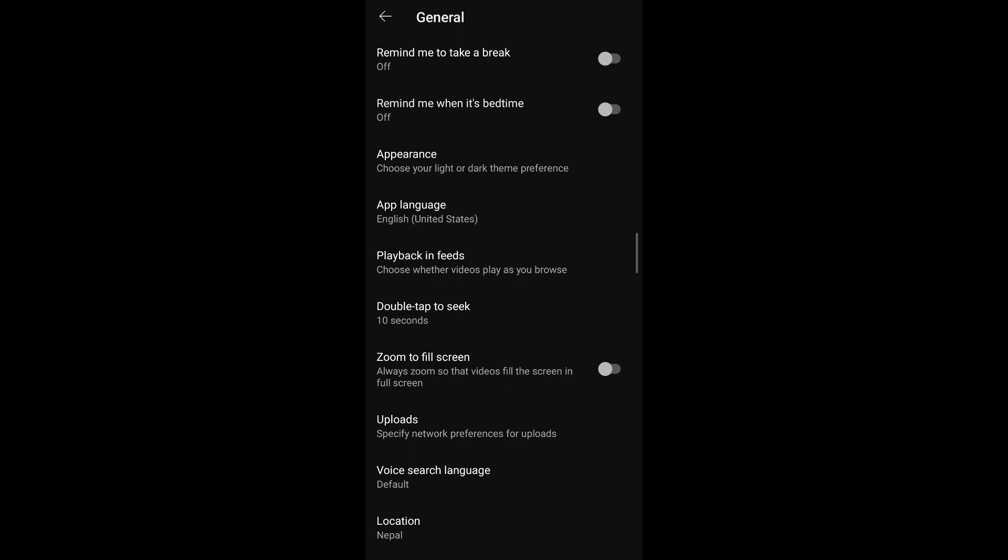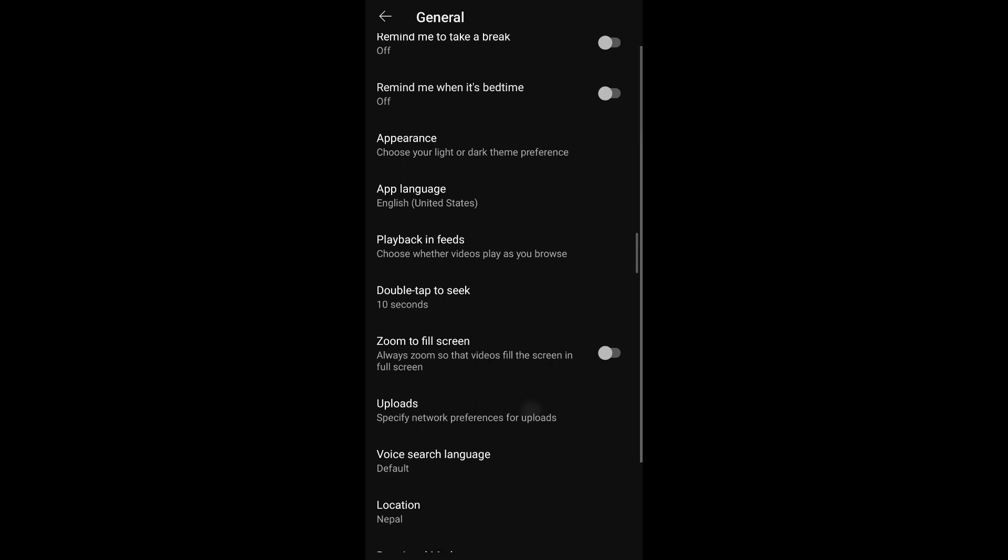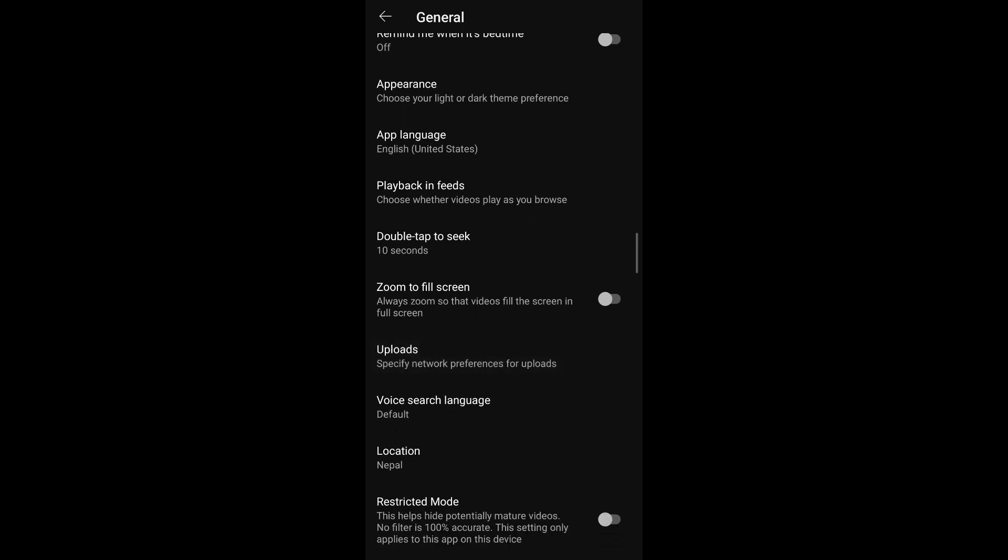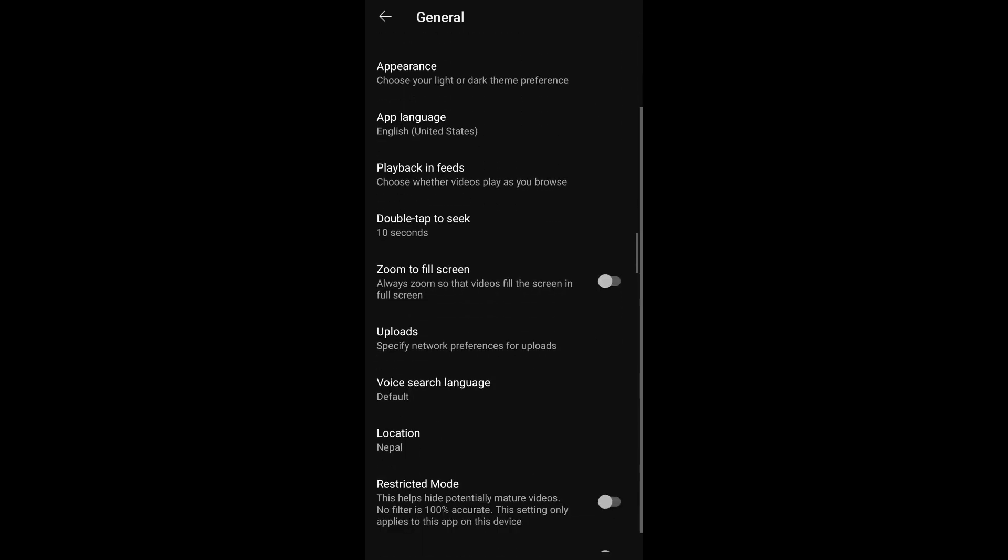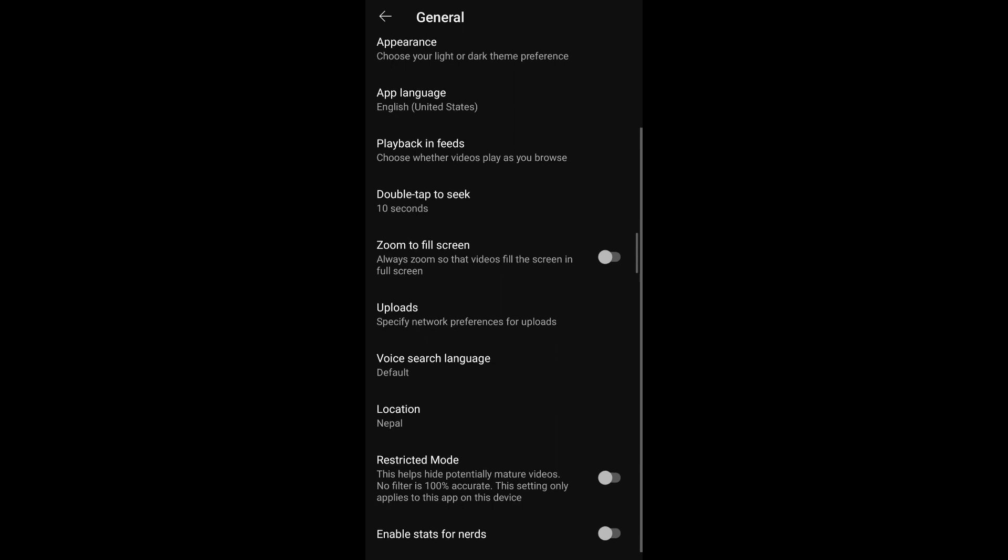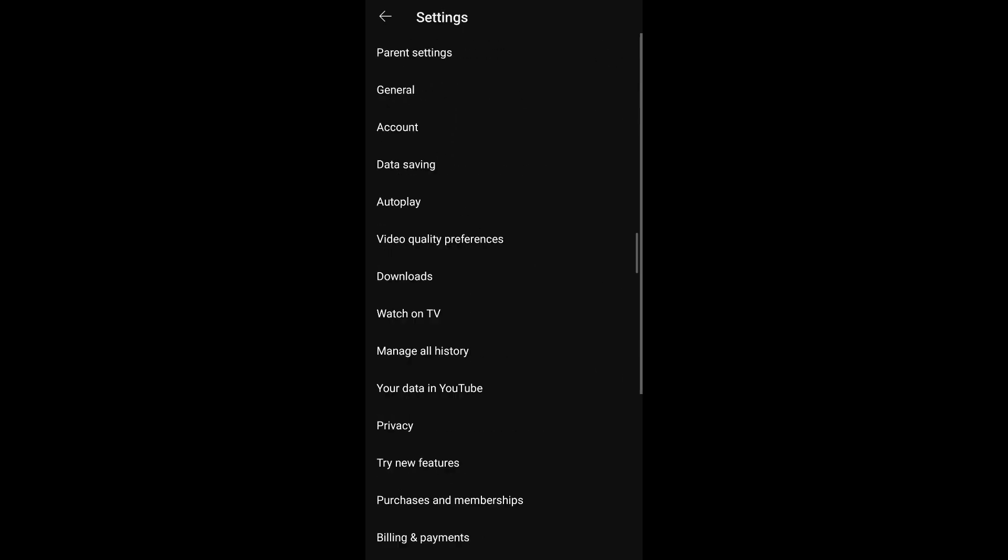If this feature is available on your phone or on this version of YouTube that you have installed, you should be able to see the picture-in-picture option under general settings. Once you see that, toggle the switch for picture-in-picture and it should be enabled on YouTube.